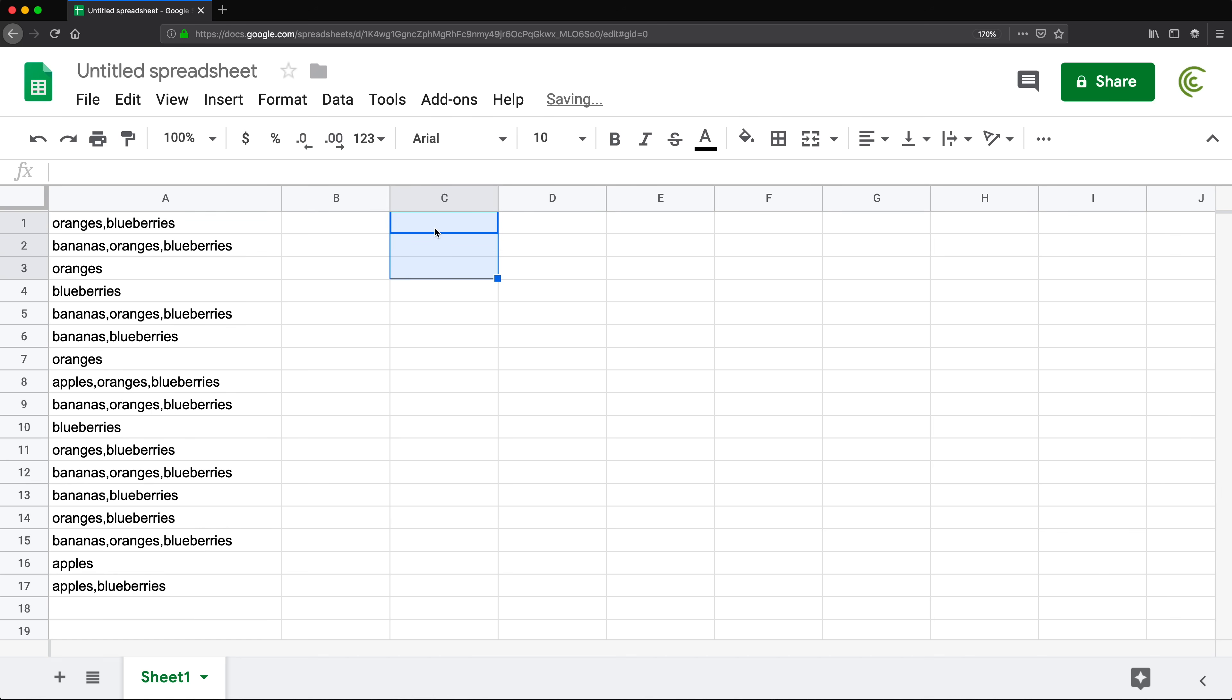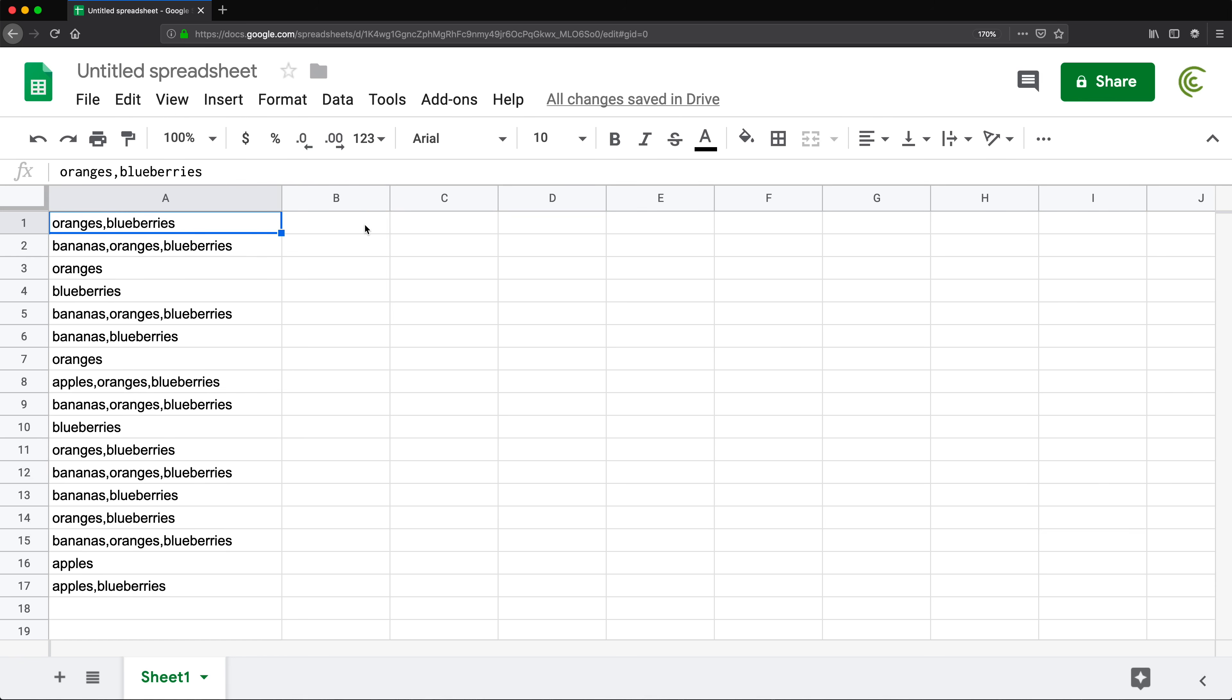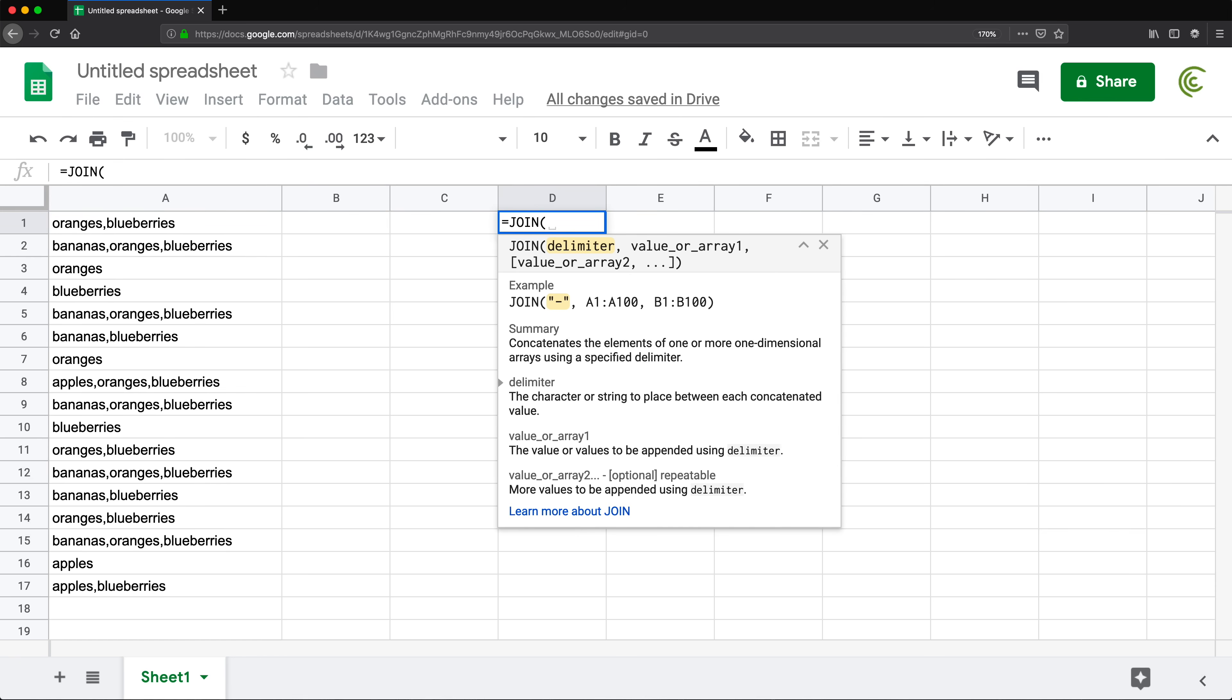In order to get this, we're going to merge this all together and create one long comma-separated list. To do that, we can use the JOIN function. We're going to have a delimiter, so that will be a comma, and this comma will be for our argument separation in our function. The first comma is in quotes because that's our delimiter.